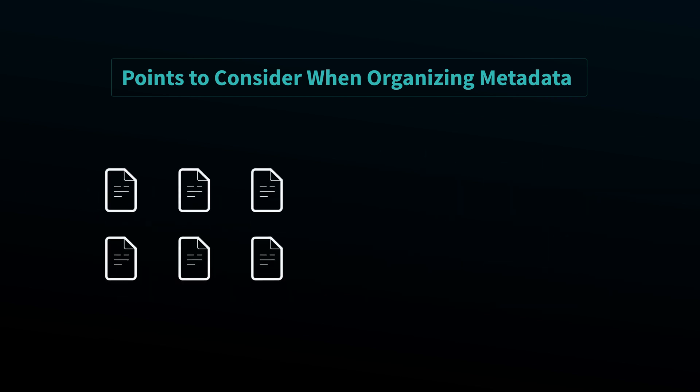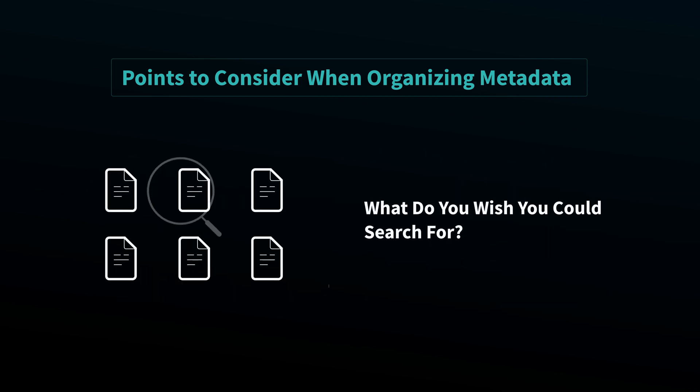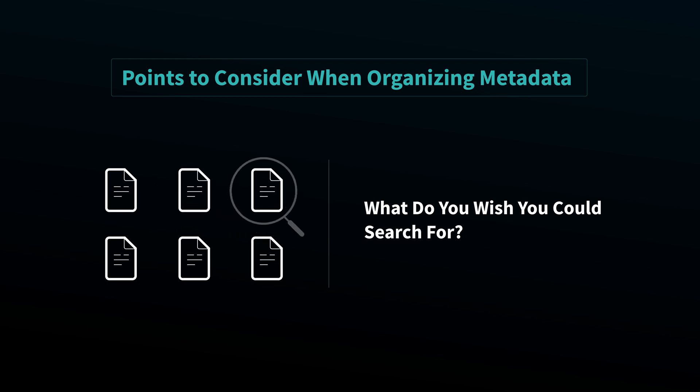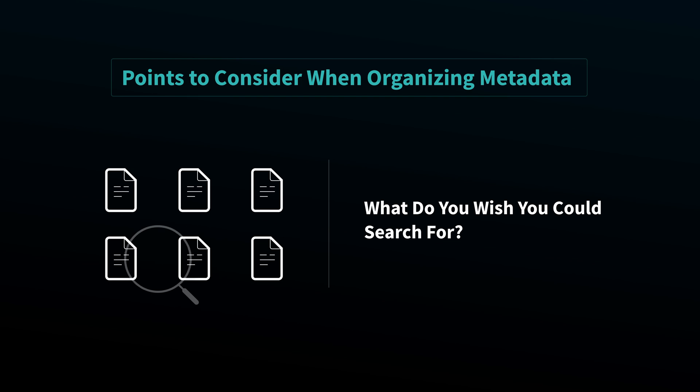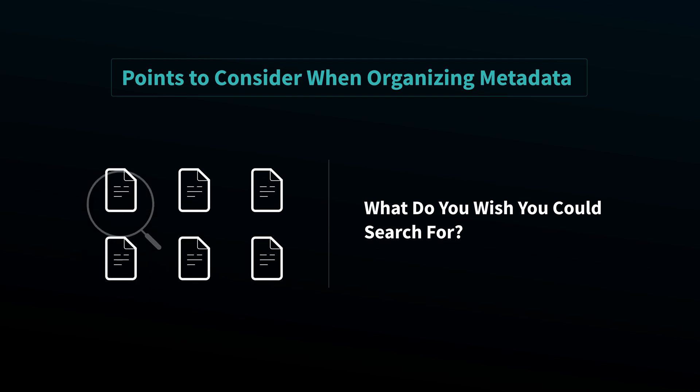The second point to consider is to think back to a time when you couldn't find a file. Was there something you wanted to search for but couldn't? When this happens, write down the thing you wanted to search for and consider making it a new metadata field. Once you've decided what data you should track, then you can begin to build the right metadata fields and views.